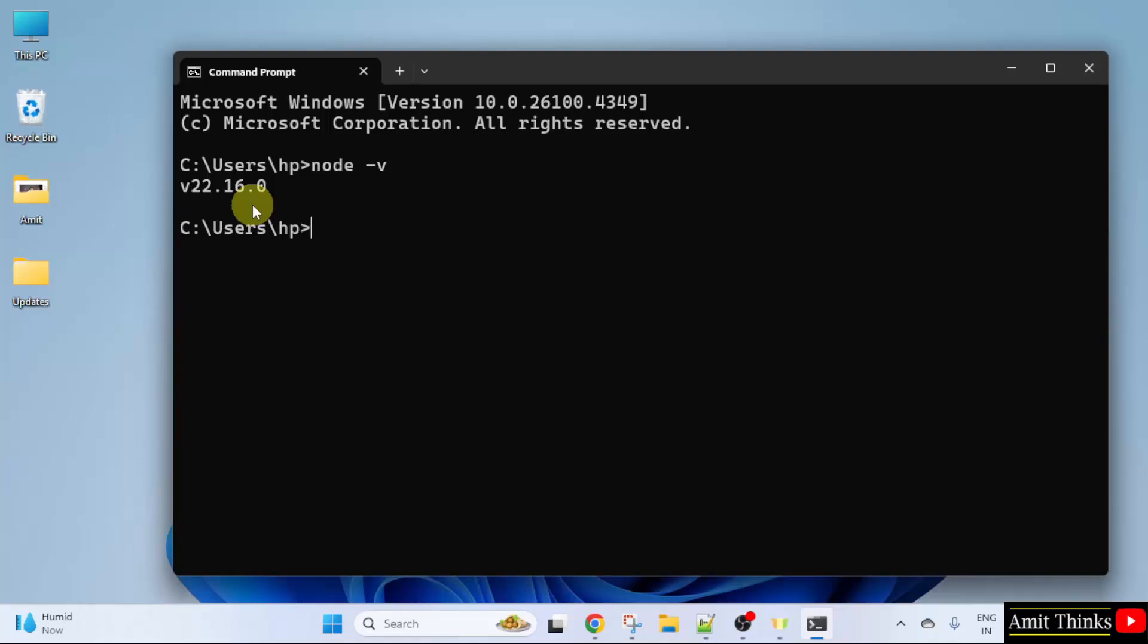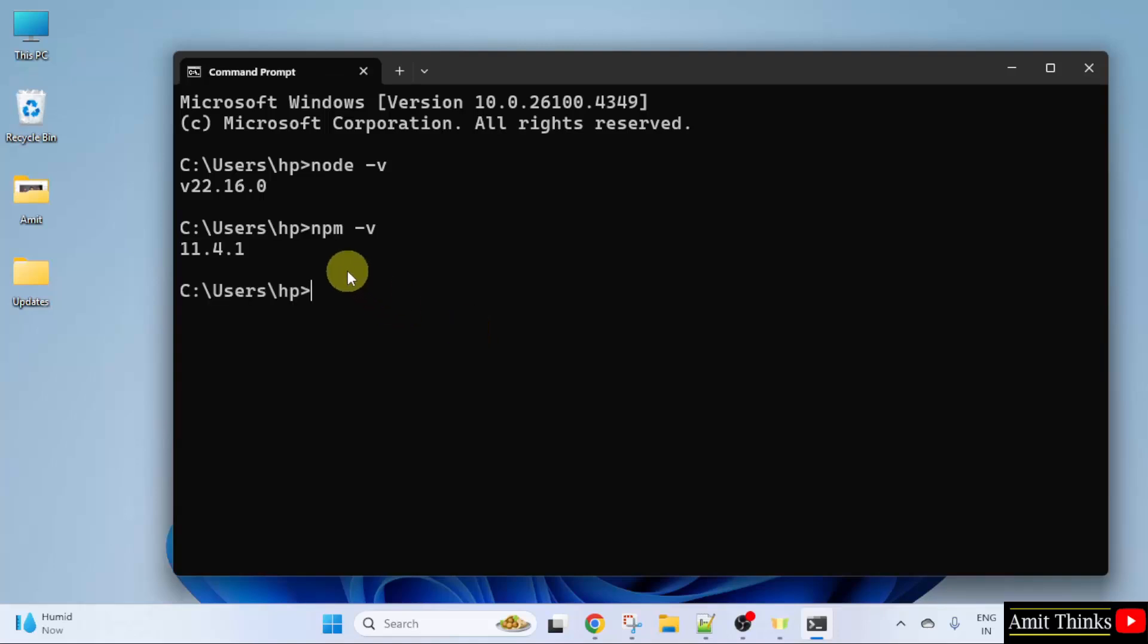It shows the version, that means we successfully installed it. Let us do for npm also: npm space hyphen v and press Enter. The current npm version is also visible.